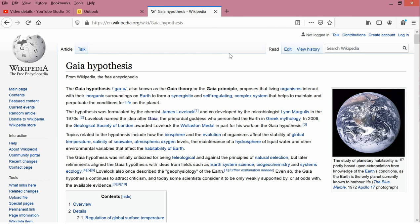Then, Lovelock named the idea after Gaia, the primordial goddess who personified Earth in Greek mythology. And the last paragraph here says, The Gaia hypothesis was initially criticized for being teleological, that is, well, and against the principles of natural selection. That means that it supposes that nature or evolution actually has a goal, that it's directed. And the last sentence says, Even so, the Gaia hypothesis continues to attract criticism, and today some scientists consider it to be only weakly supported by or at odds with the available evidence.